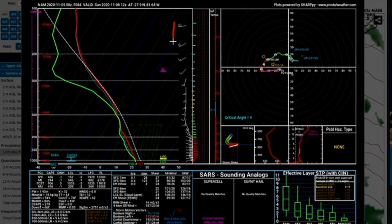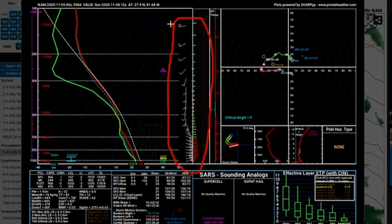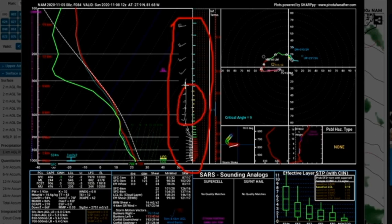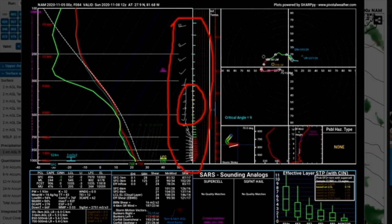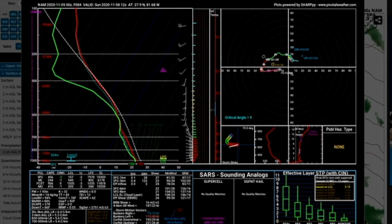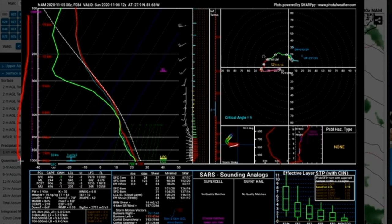Over here on the right-hand side, you see all of this — those are your winds, and those are wind barbs. You can see the wind is out of the east down low, and then it becomes more southerly right through here. So we're looking vertically into the atmosphere. Over on the left-hand side, those are your altitudes.